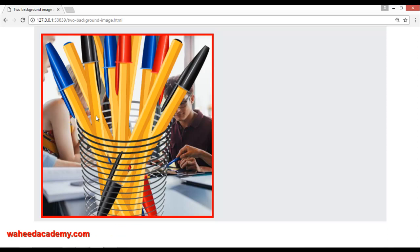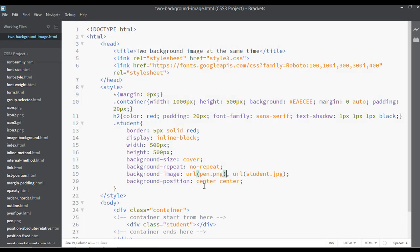Now you can see we have one more image on top of the first image. After applying the second image, you need to mention the size for it. You can say, for example, 30 percent, with a single comma to separate the values for each background.